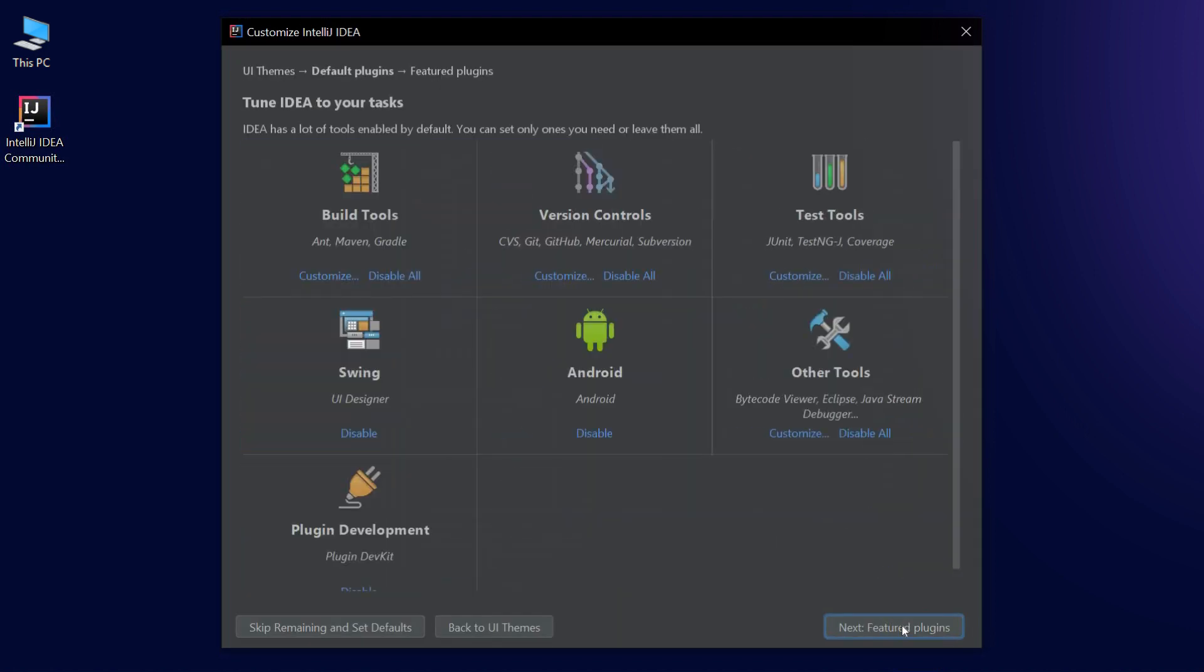IntelliJ IDEA is more than just a program for writing code. A large number of additional tools have been developed for it. For example, tools for Android development, for testing and for using version control systems. You can select these tools in this window. You don't need them yet, so let's just keep moving along.